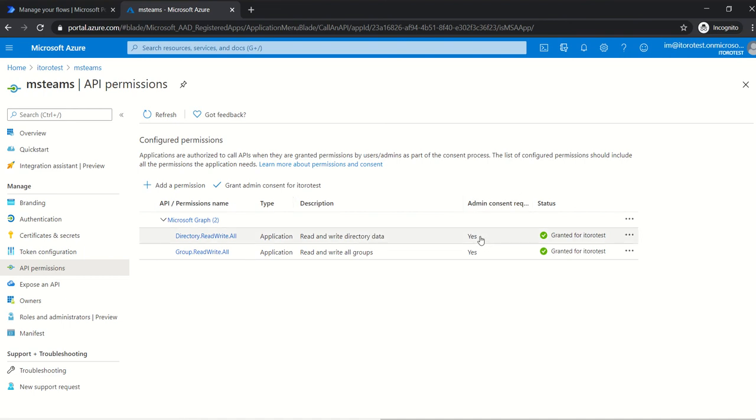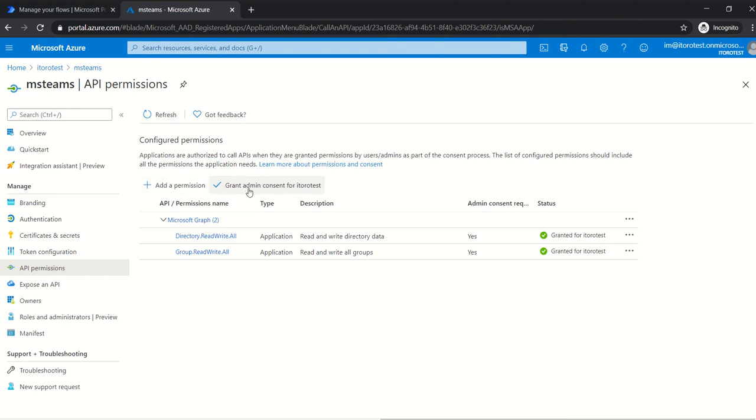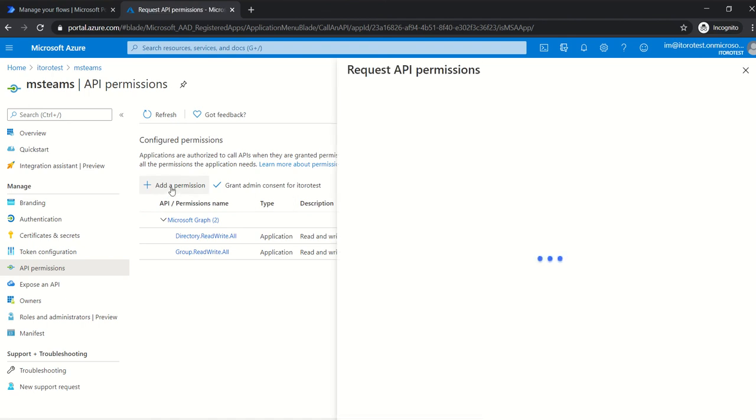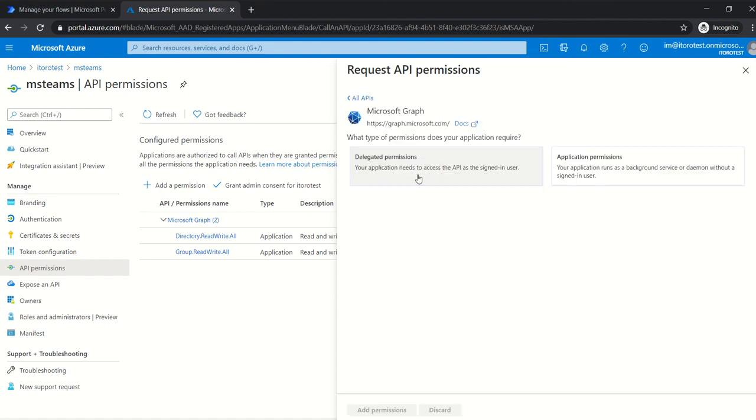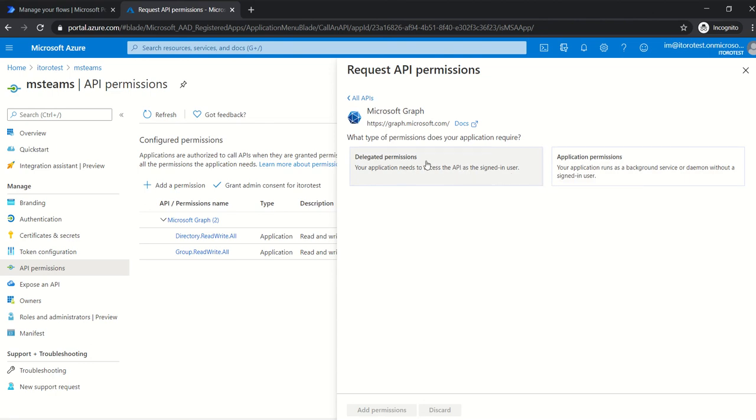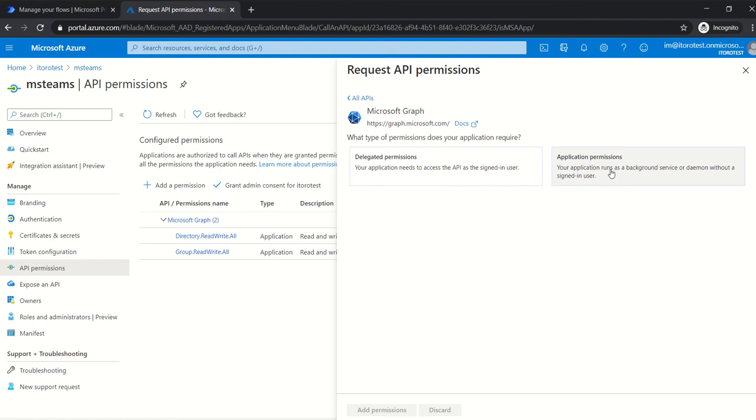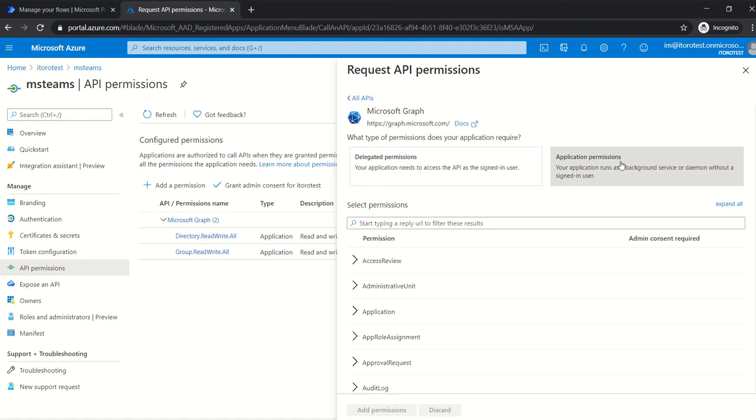If you see here 'admin consent required,' it means mainly it's related to enterprise environments. So let's say I'm not a global admin and I want to request these permissions, then I just click here 'add permission,' and then the admin would go here and click on 'grant admin consent' for this specific application. In order to add permissions, you would just go here, click on 'add permission,' and select specific permissions which are available at Microsoft documentation. You click on Microsoft Graph, and then you specify what type of permissions. For MS Planner you would use delegated permissions, and for Microsoft Teams you would use application permissions.